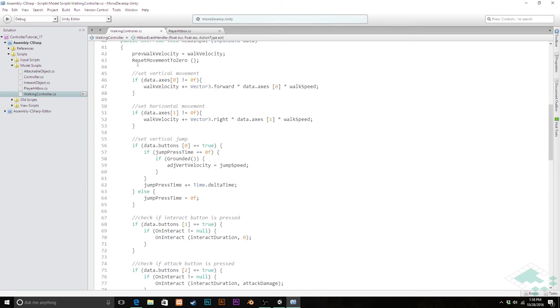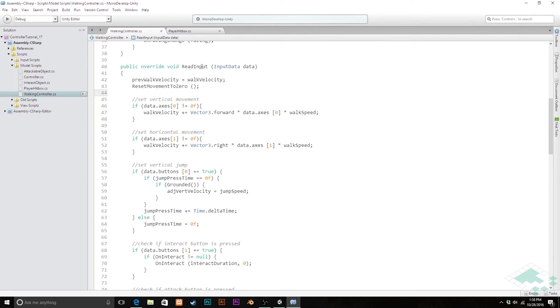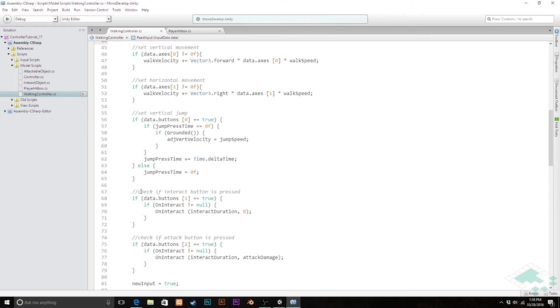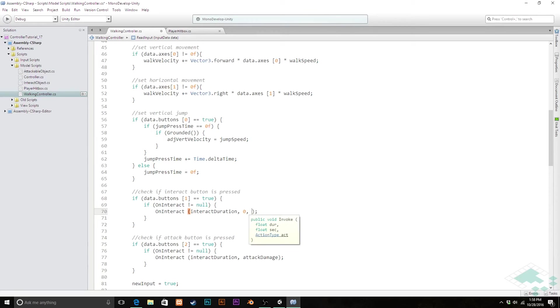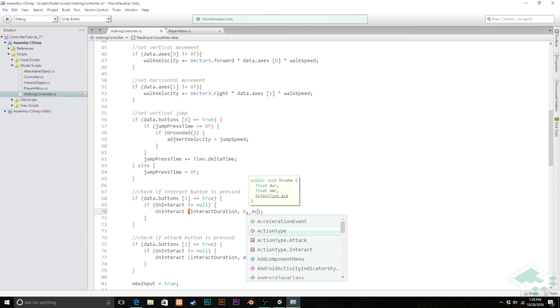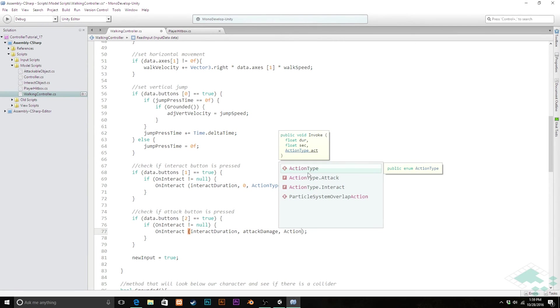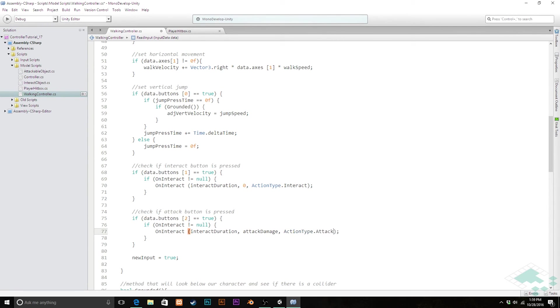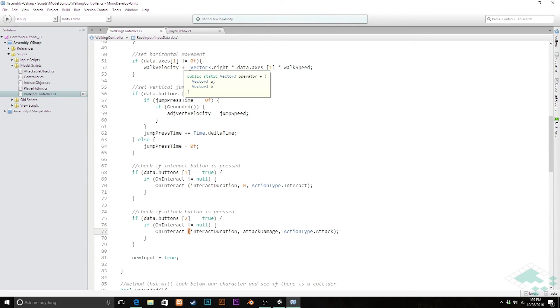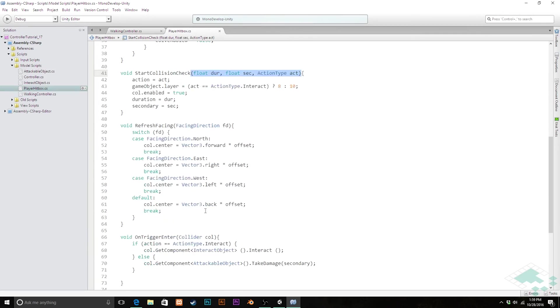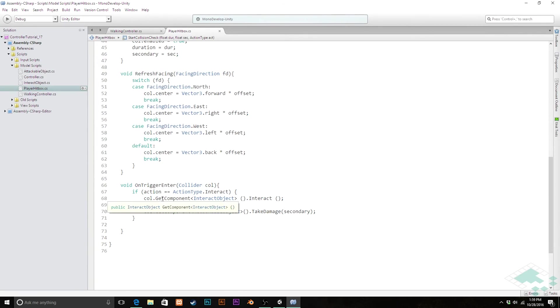And then down as we're reading our inputs here in our void read input method, we can say data button one, this is our interact button, so we can pass in as well, in addition to the interact duration and we don't have a secondary value, we can say action type interact. Whereas for the attack button, we want to pass in action type attack. And that's all we really need to do, because now we are passing the hitbox the proper information. Hey we're interacting, here's whatever else you need to know, or hey we're attacking, and the hitbox handles the rest. It passes in, it knows now that it's colliding with the proper type of object and will pass in the right, or it'll call the right function, so that we're doing what we want to do.